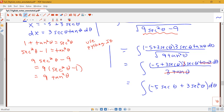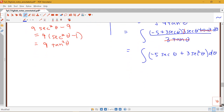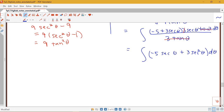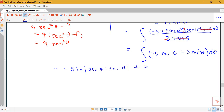Now I need to use my antiderivative rules. The integral of secant theta is log of the absolute value of secant theta plus tan theta, and the antiderivative of secant squared theta is tan theta. We're not done yet though — we've gotten close, but we still need to get everything back in terms of our original variable x.